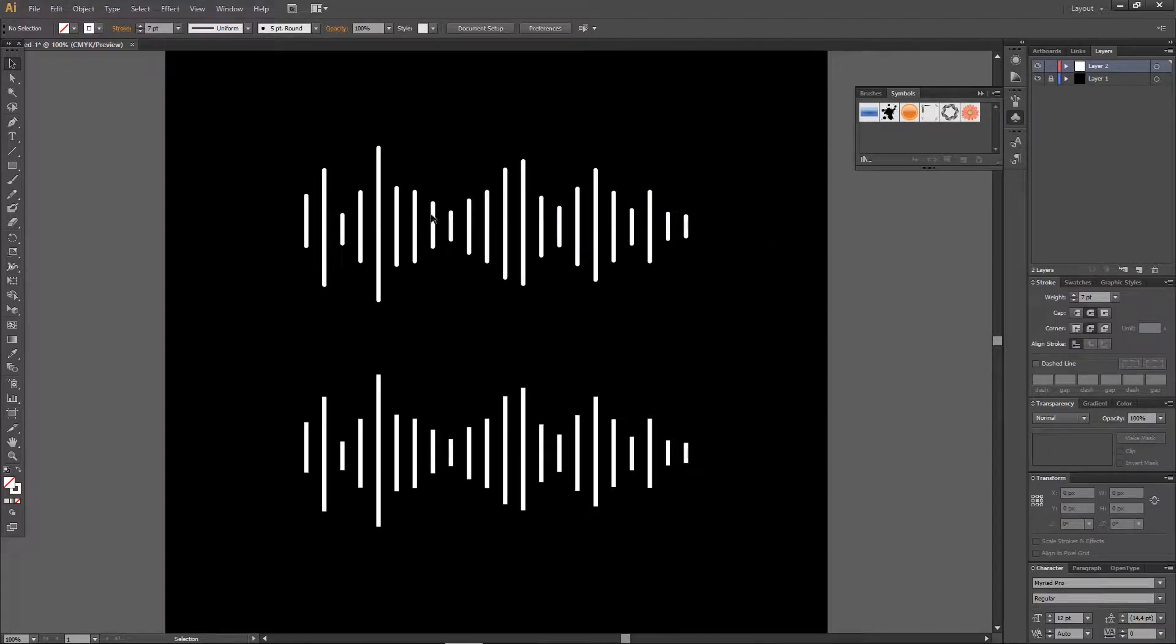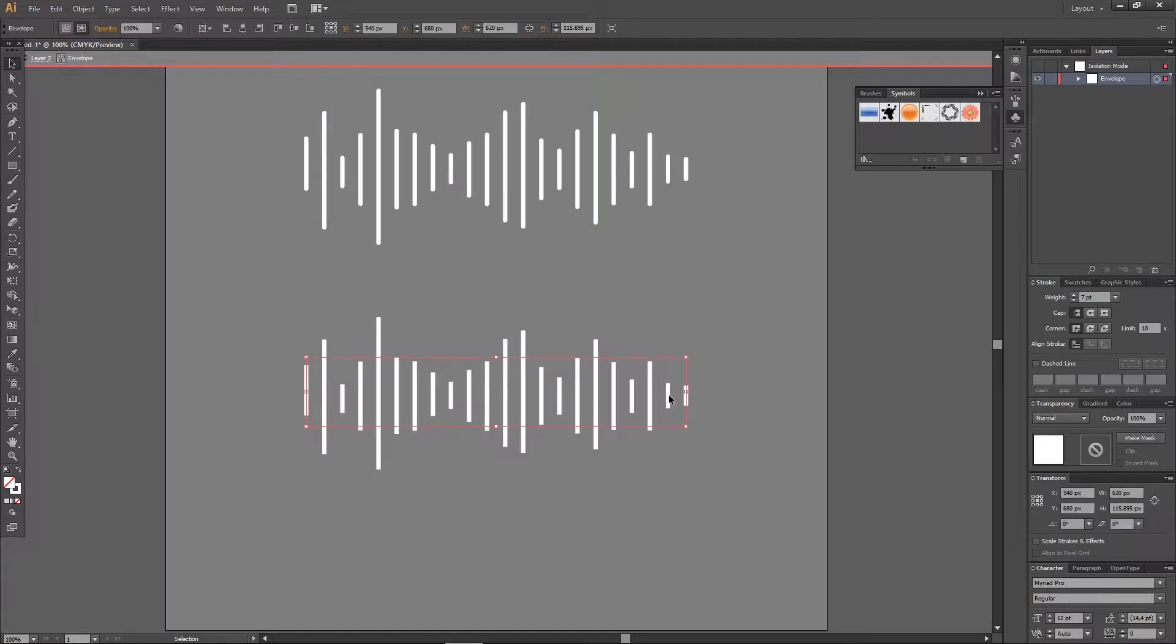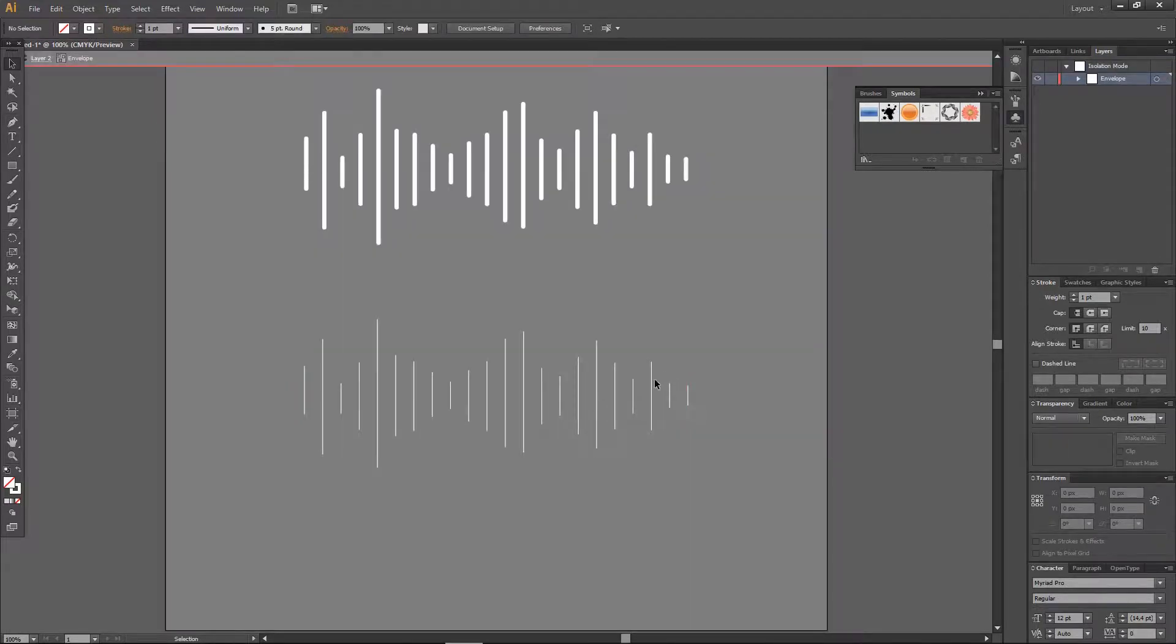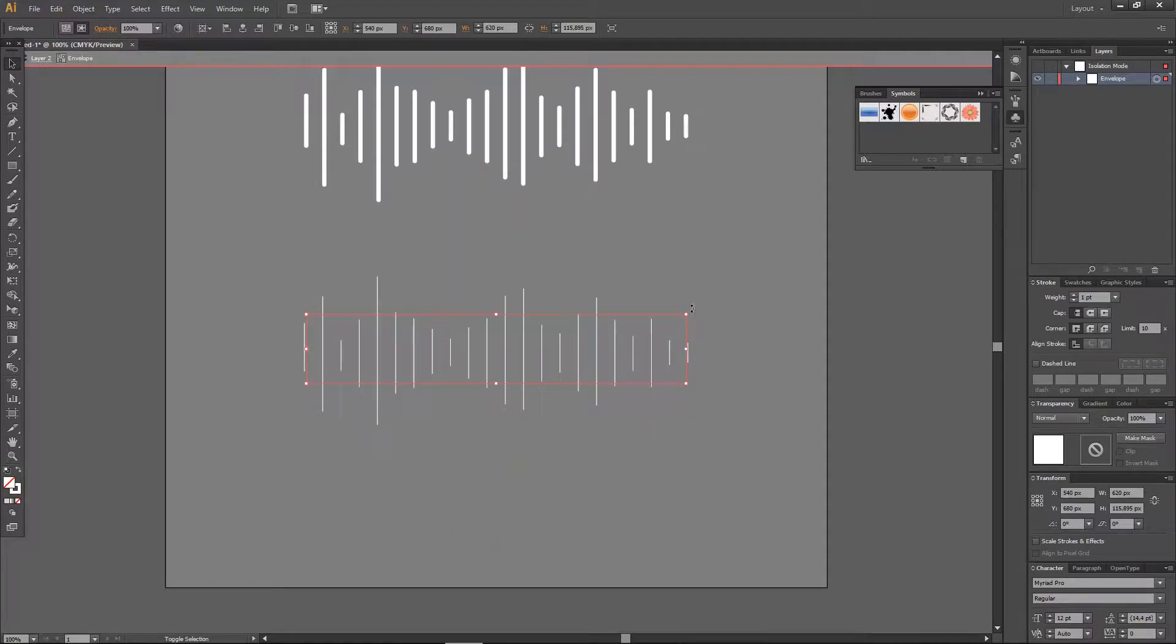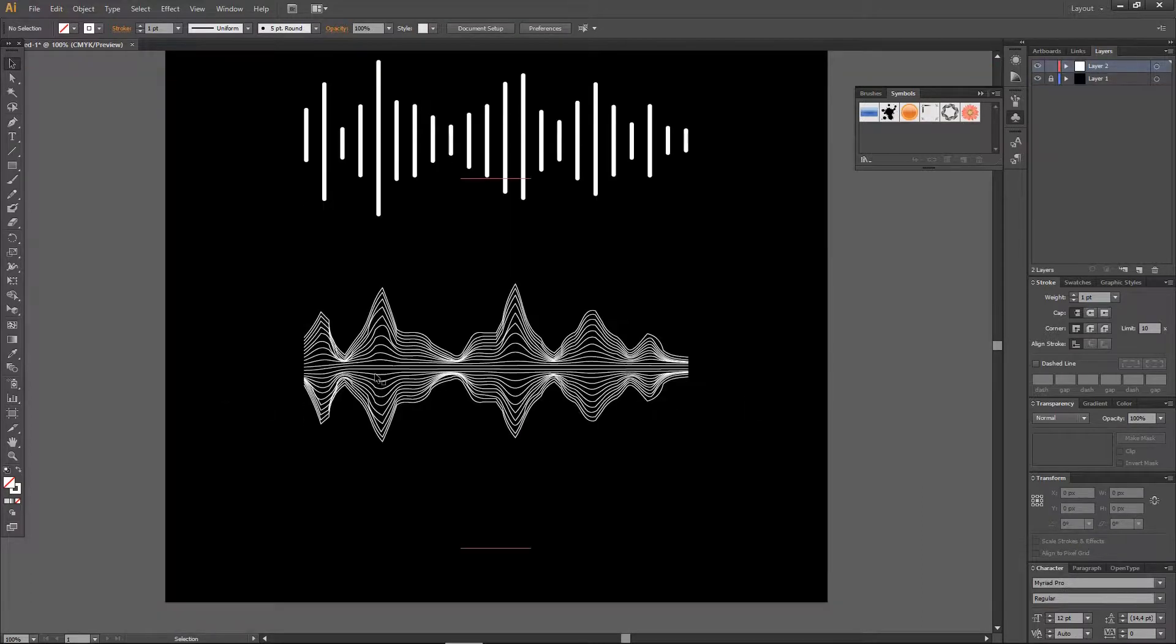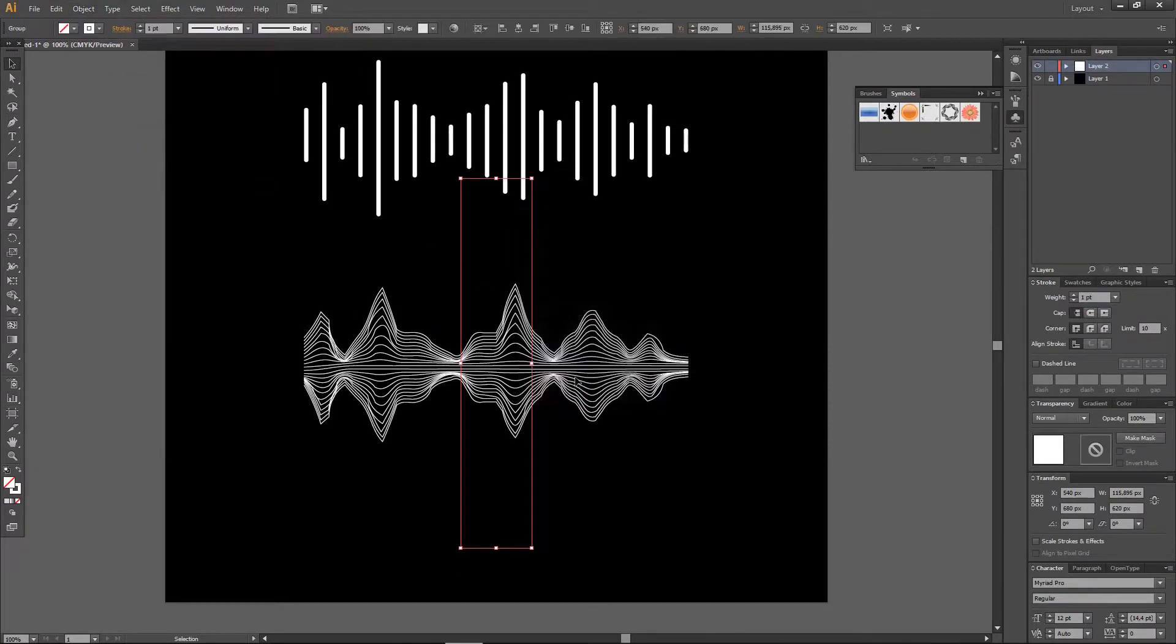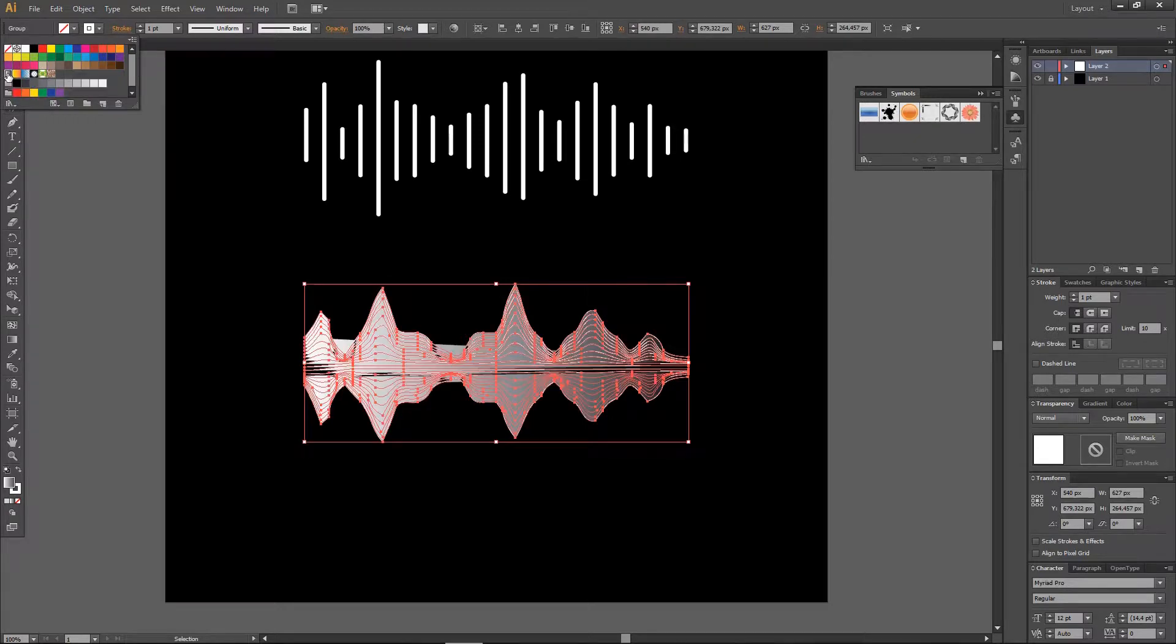For this one I want to just click on it and make the weight smaller, around 1. If I rotate it, it will create this really cool sound wave effect. Just rotate it around 90 degrees and this will create this really cool effect. I'm just going to go to Object and press Expand. From here you can color it into this really cool gradient.